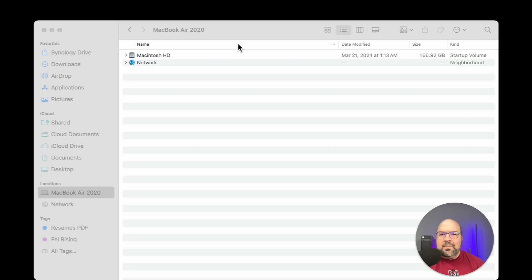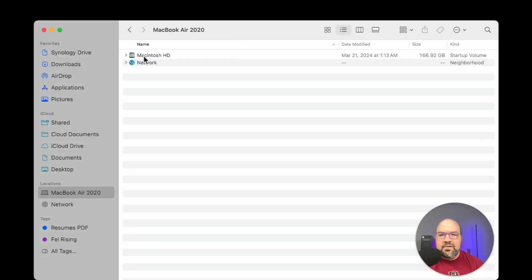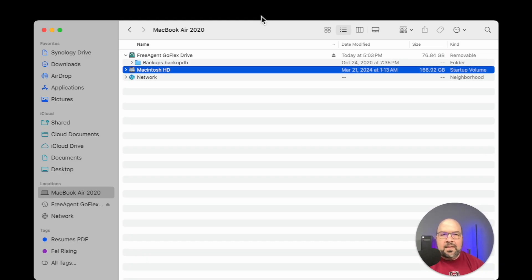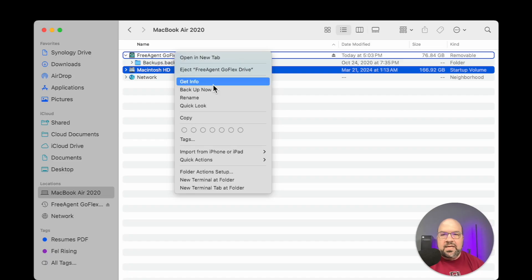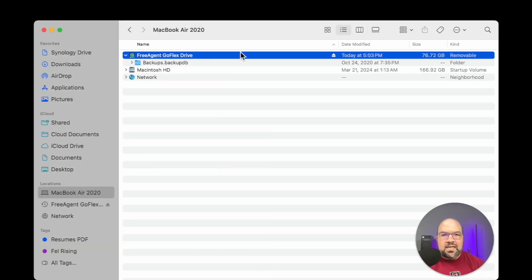Here we are back at my MacBook and we can see the Mac hard drive here. Let's plug in that hard drive and see what happens. We'll right-click on it, go to Get Info, and down here we have the capacity — about 500 gigabytes, and I'm using about 60 or so. If we close that out, highlight it again, and go all the way to the right, you can see where it says Removable. That essentially means that the Mac knows it's an external hard drive.